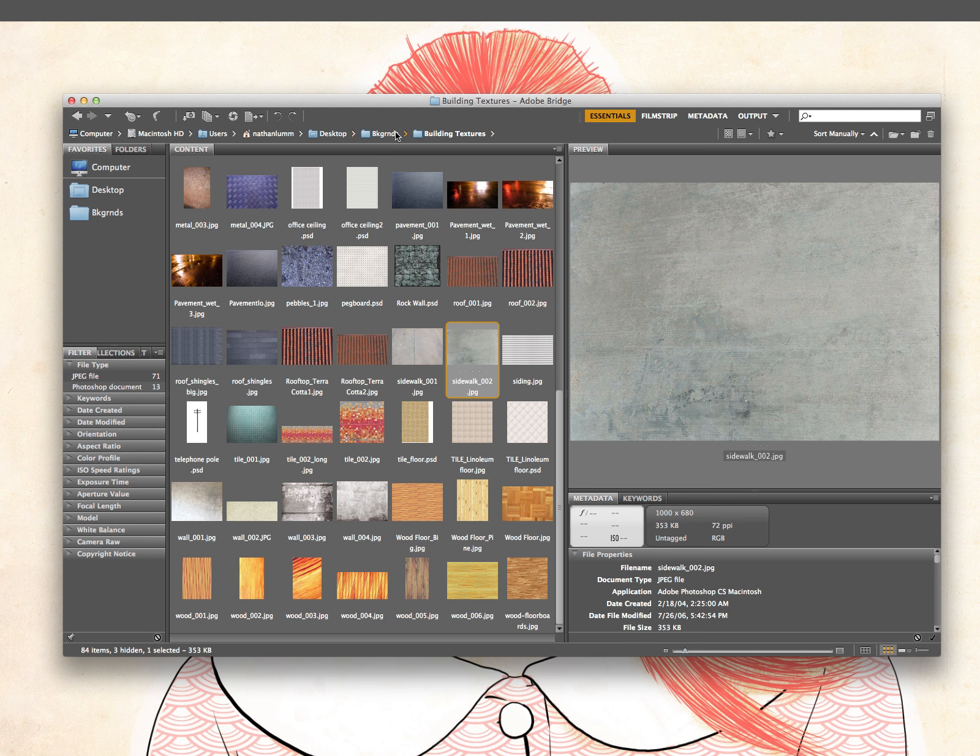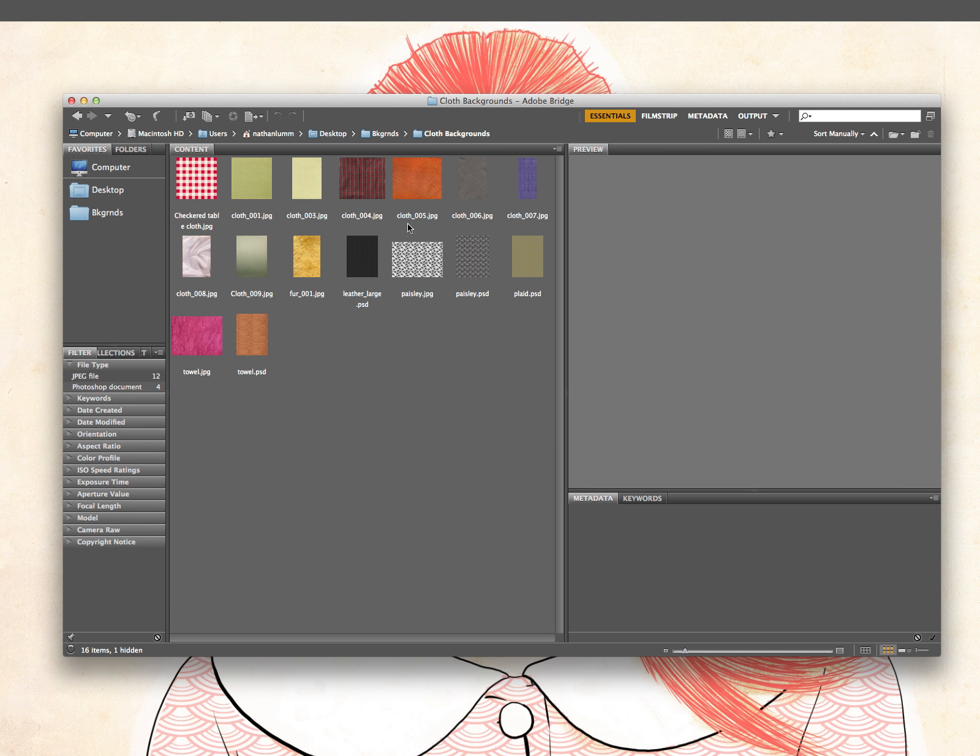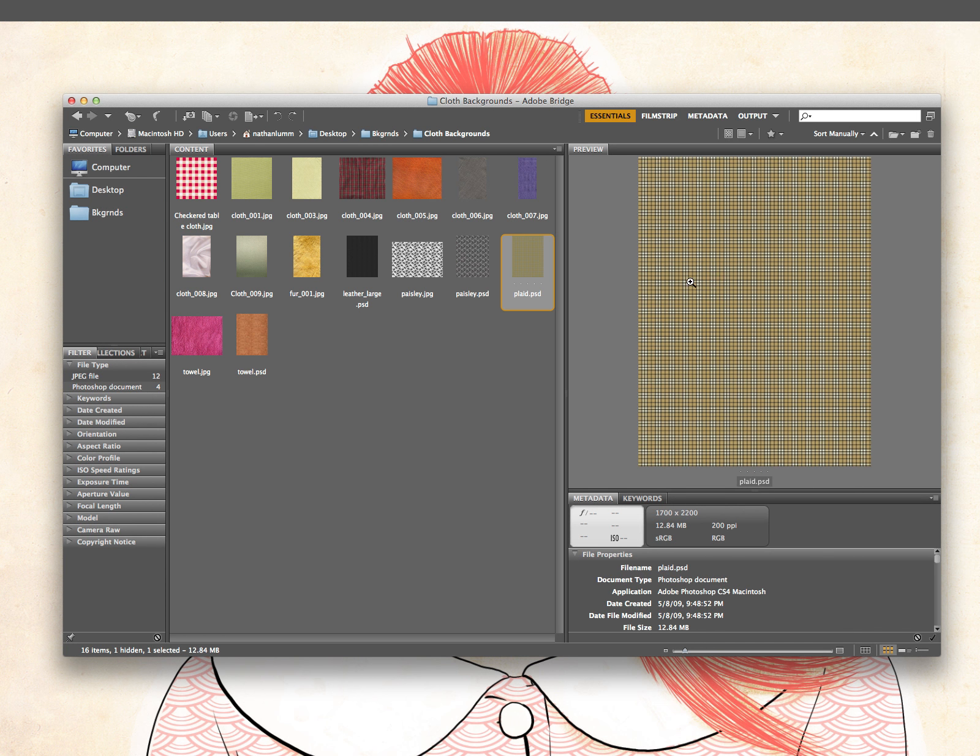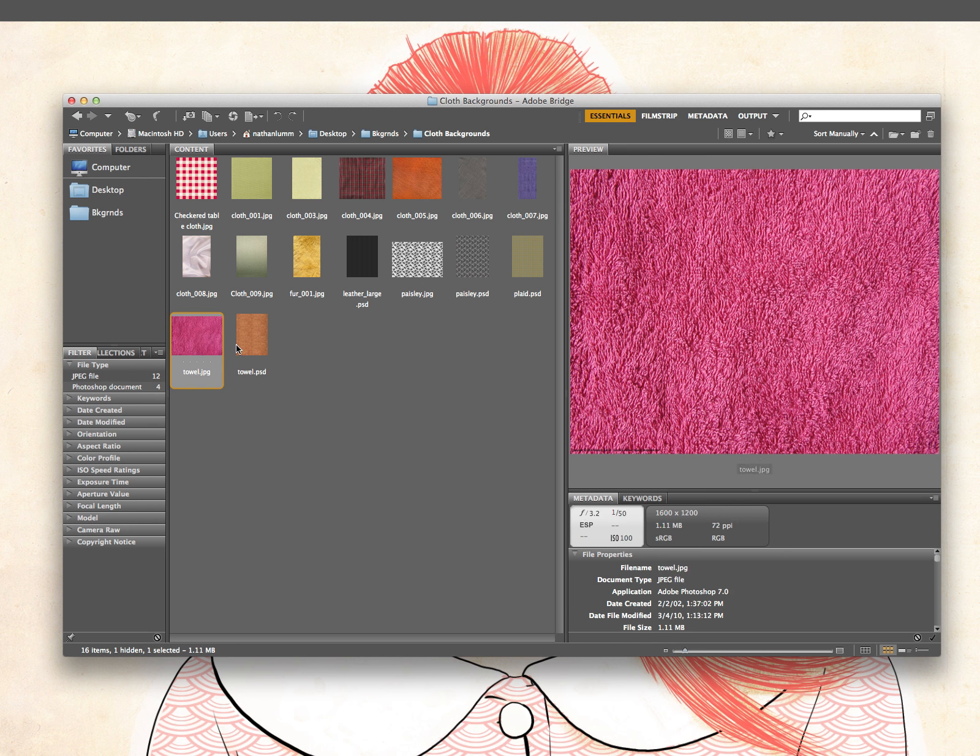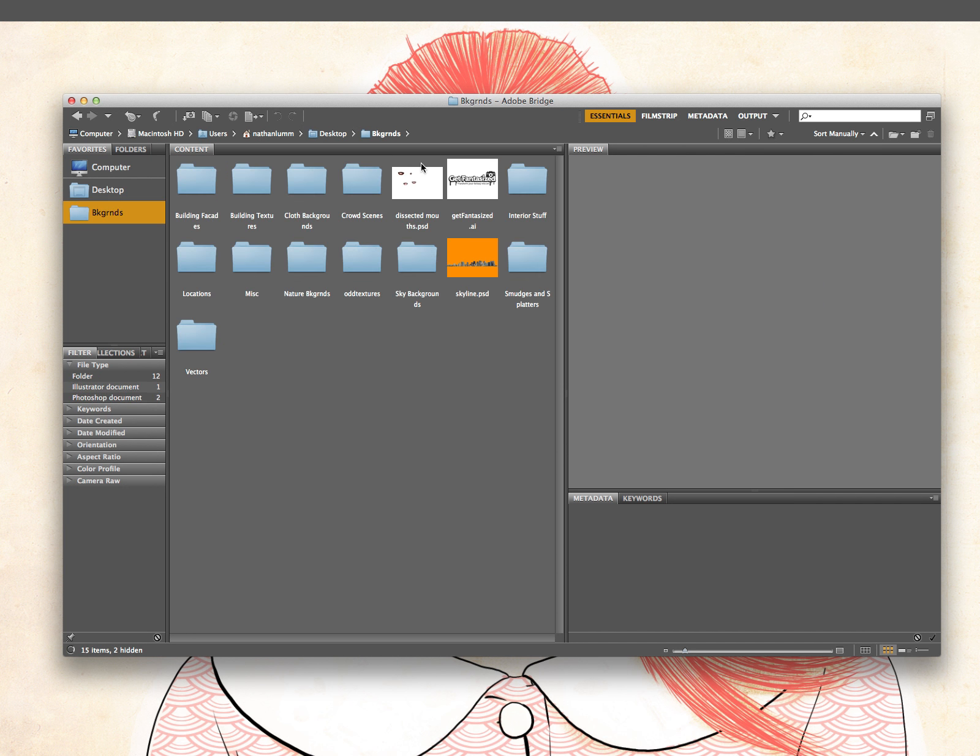Instead of, oh, let me go to my desktop, let me find this folder for this. It's all right here in my backgrounds folder. So if I need a cloth texture, here's some leather, here's some plaid, here's for a towel or something. Here's some denim. So it all works out. I know where everything's going to be. I have it categorized.